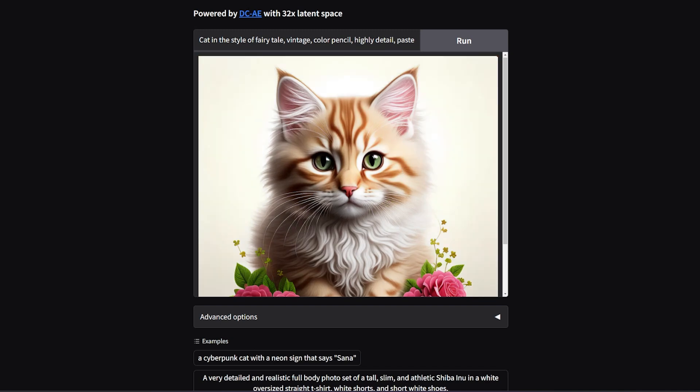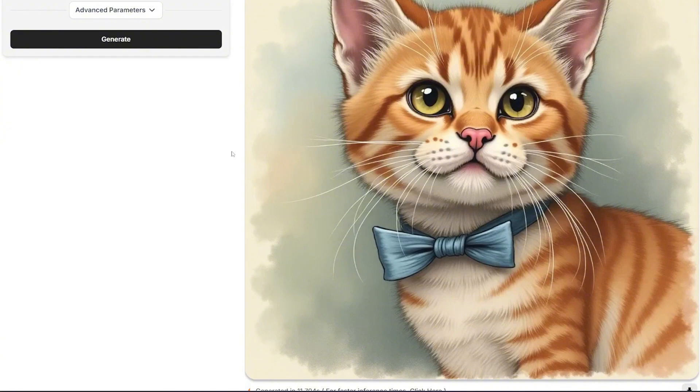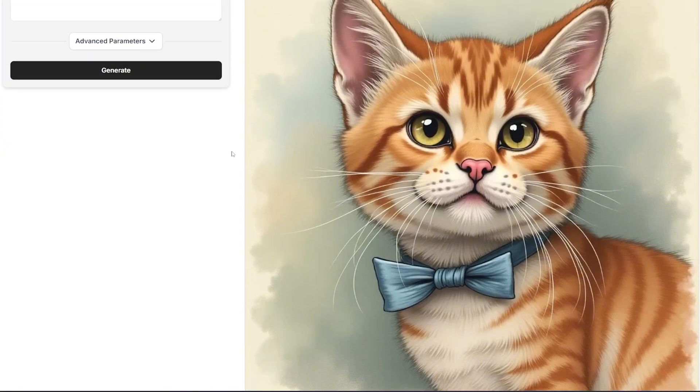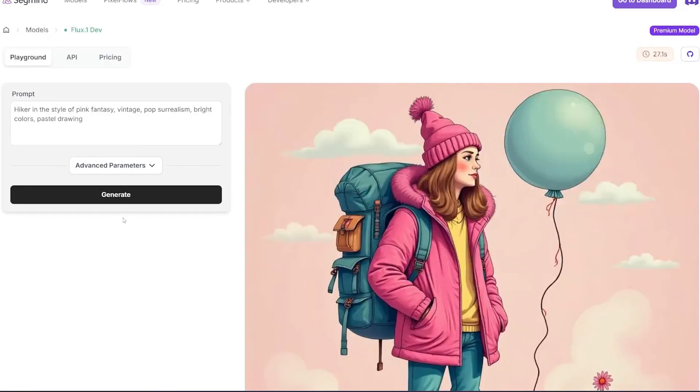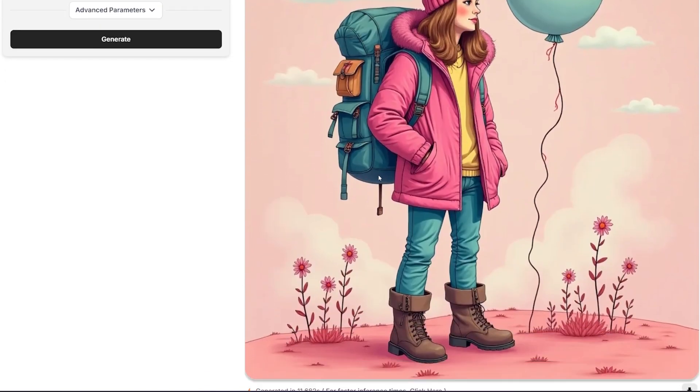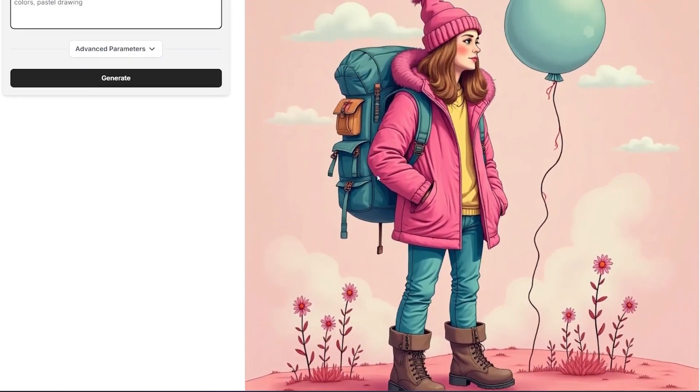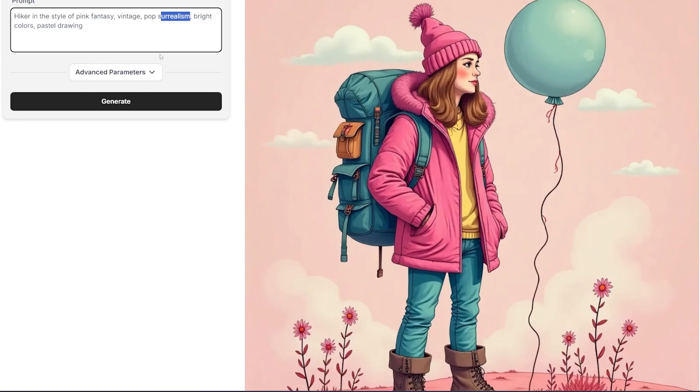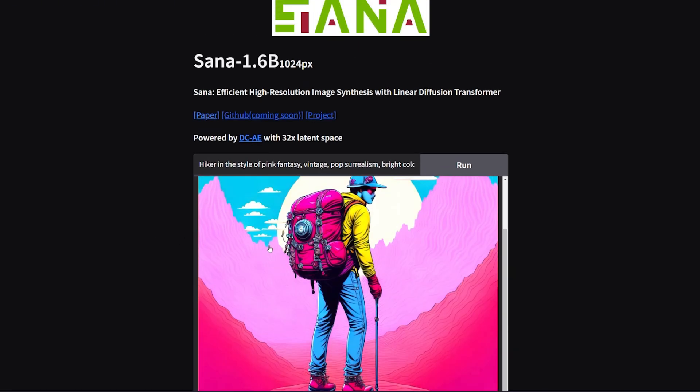Here's another example: high current style of pink fantasy vintage pop, surrealism, bright colors, and bestial drawing. As you can see here, the Flux version is extremely good, and this is the Sana model results.